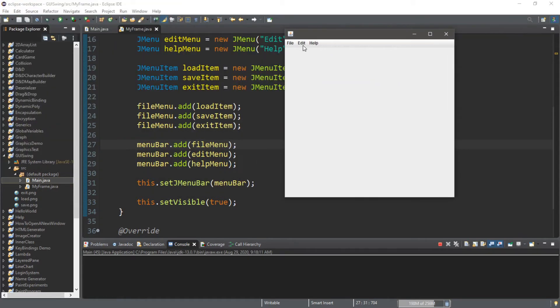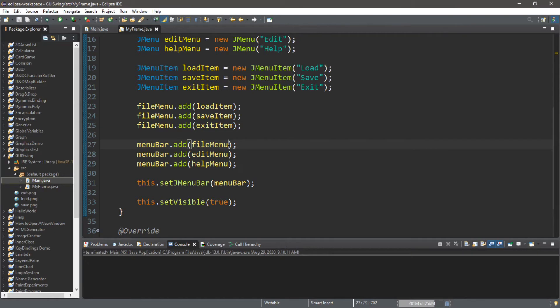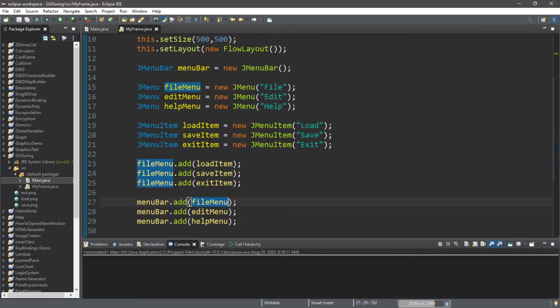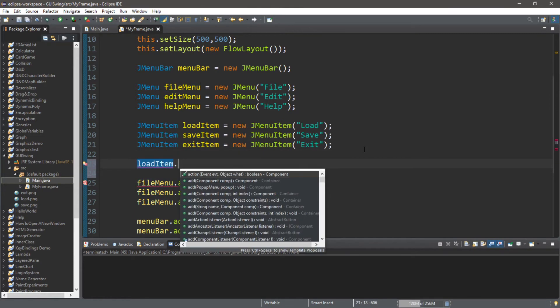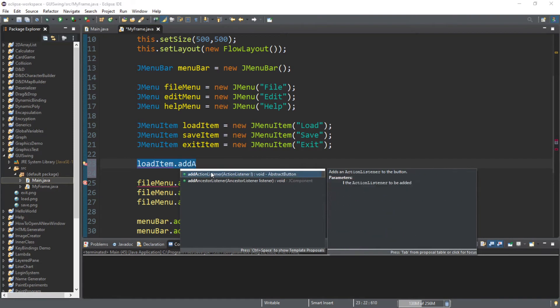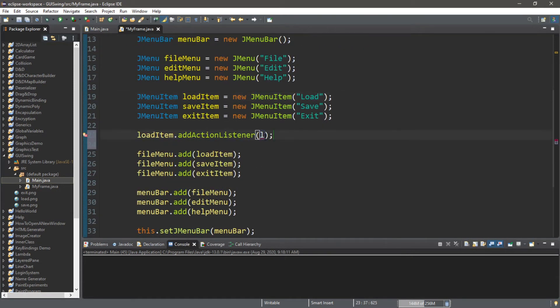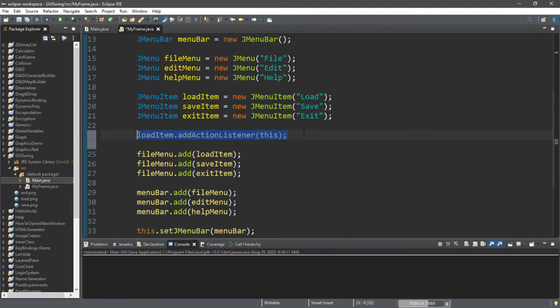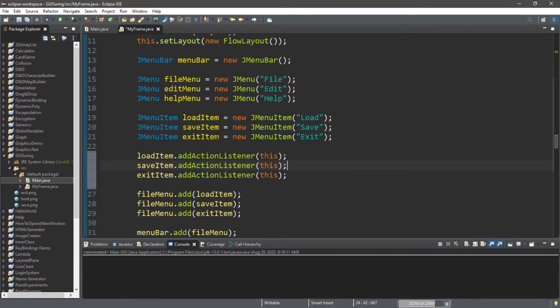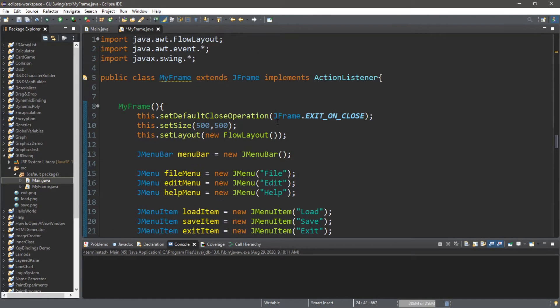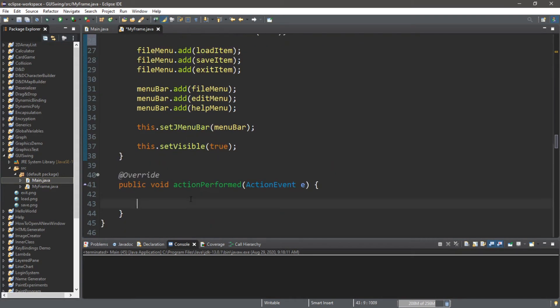Alright. So this is what we got so far. We have our menu bar. We have our menus. They kind of function like tabs. We don't have anything added to help or edit. I don't really think we'll need to. But with file, there's actually a drop-down menu. We can select one of these items to perform some sort of task for us. So let's use our action listener interface to actually have these perform some sort of task for us. So we need to add an action listener to each of these menu items. So let's add them here. So loadItem.addActionListener. Since we're implementing an action listener interface, we can just pass in this. And we'll repeat this process for the saveItem and the exitItem.